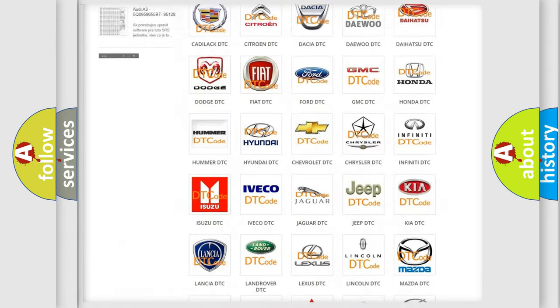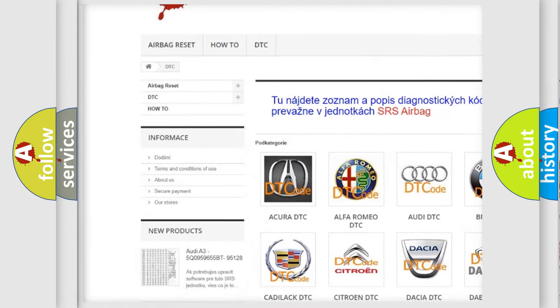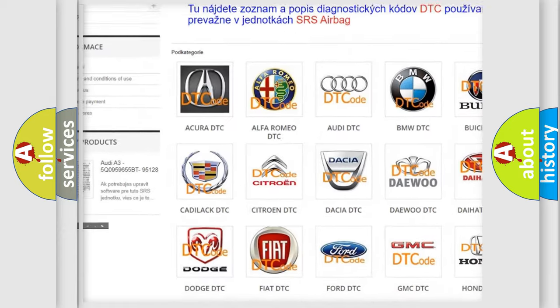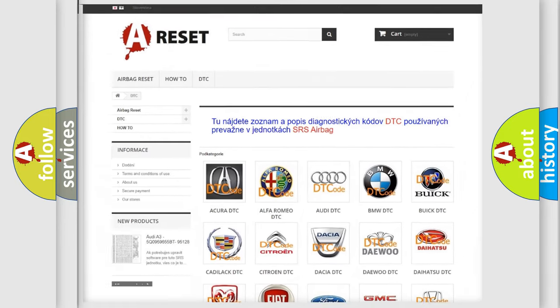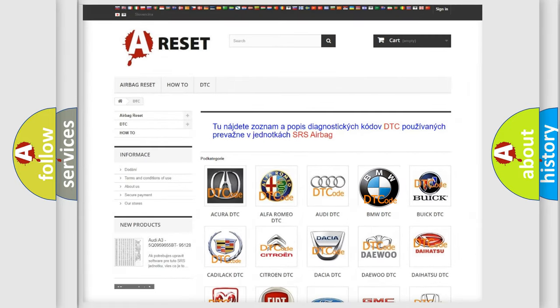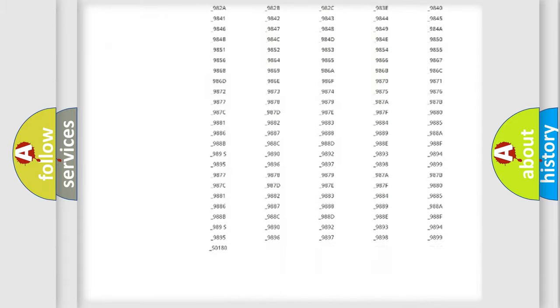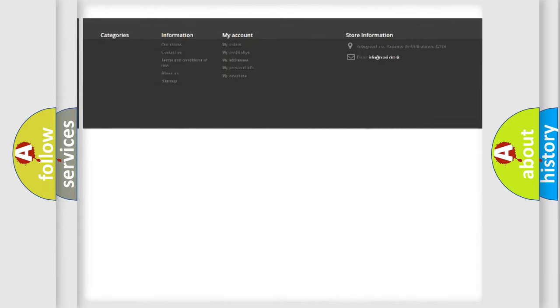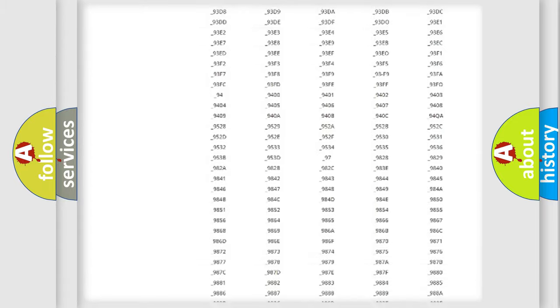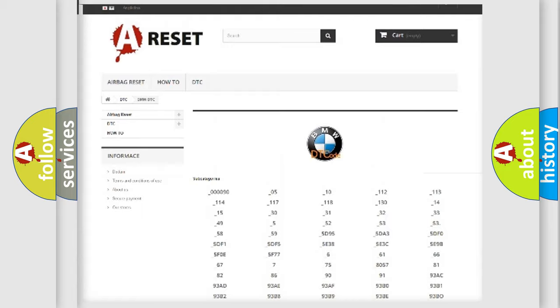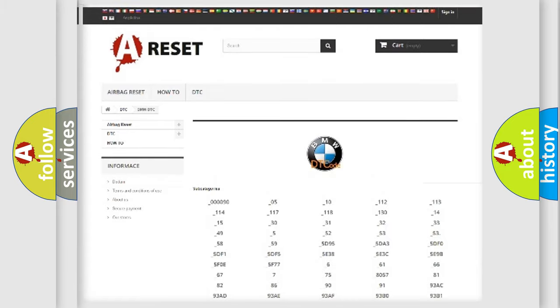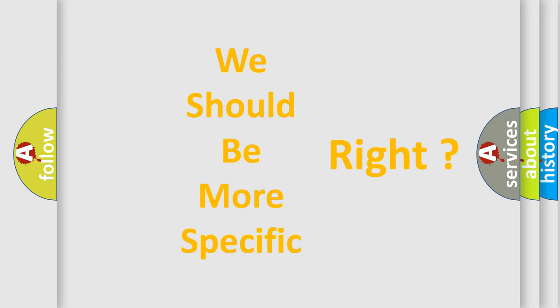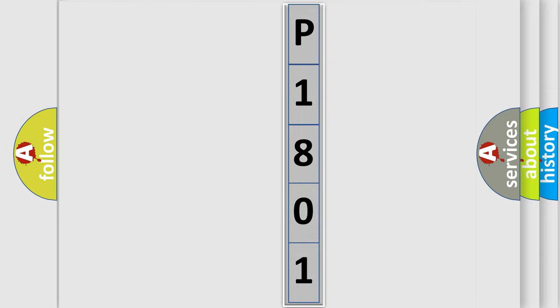Our website airbagreset.sk produces useful videos for you. You do not have to go through the OBD2 protocol anymore to know how to troubleshoot any car breakdown. You will find all the diagnostic codes that can be diagnosed in BMW vehicles, and many other useful things. The following demonstration will help you look into the world of software for car control units.